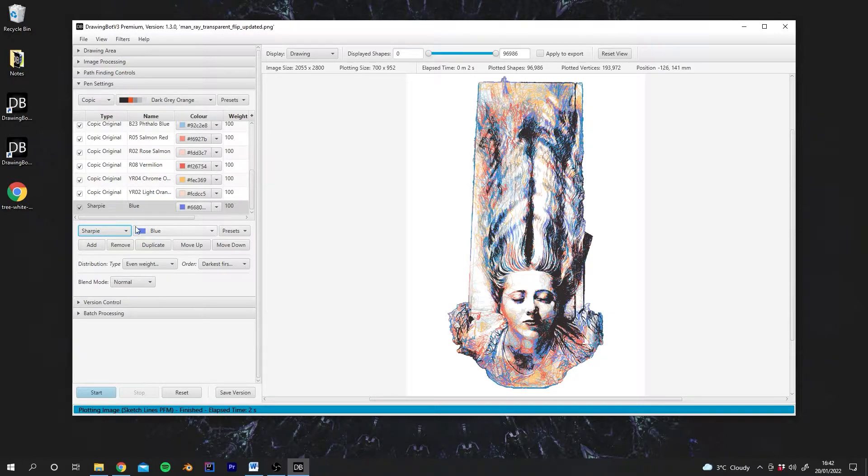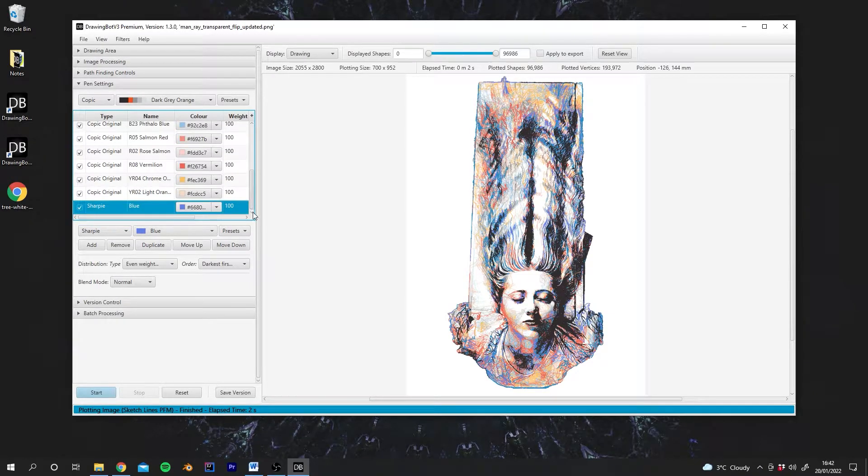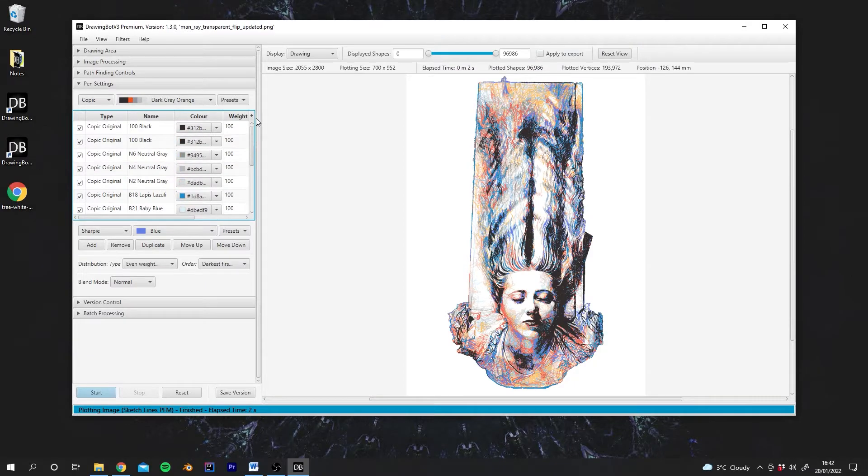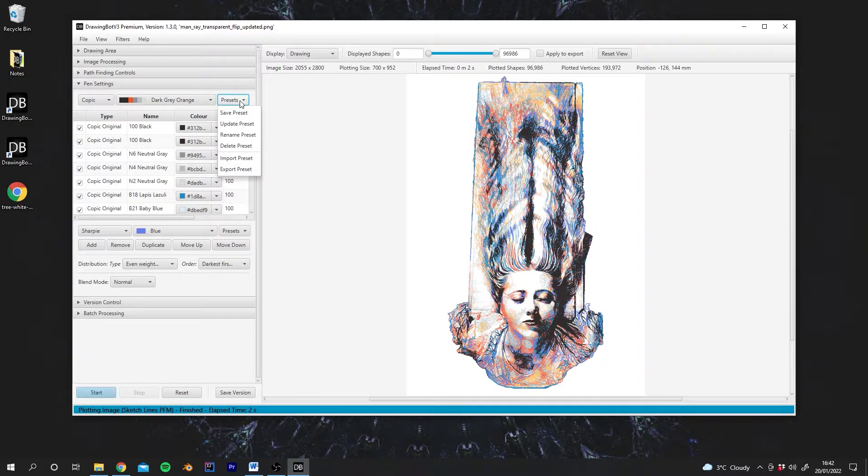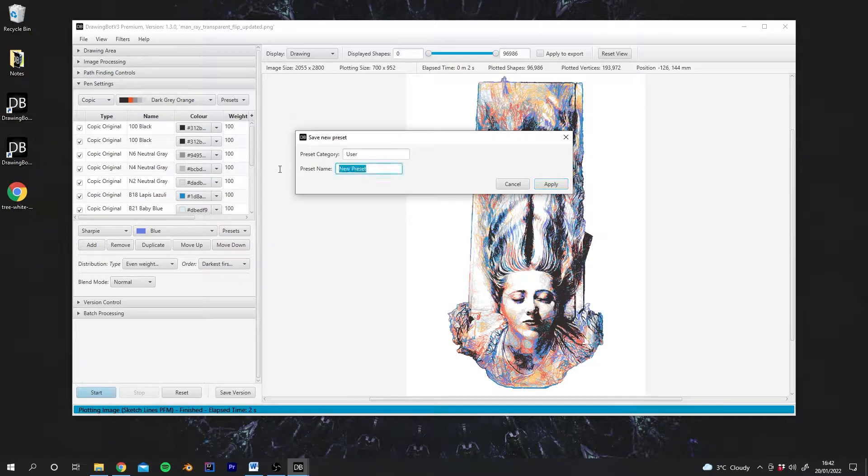And this will be still here when we restart Drawing Bot. You can also do the same for the Drawing Set. So at the top, we can go to Presets, Save Preset. And we can say, our Drawing Set.